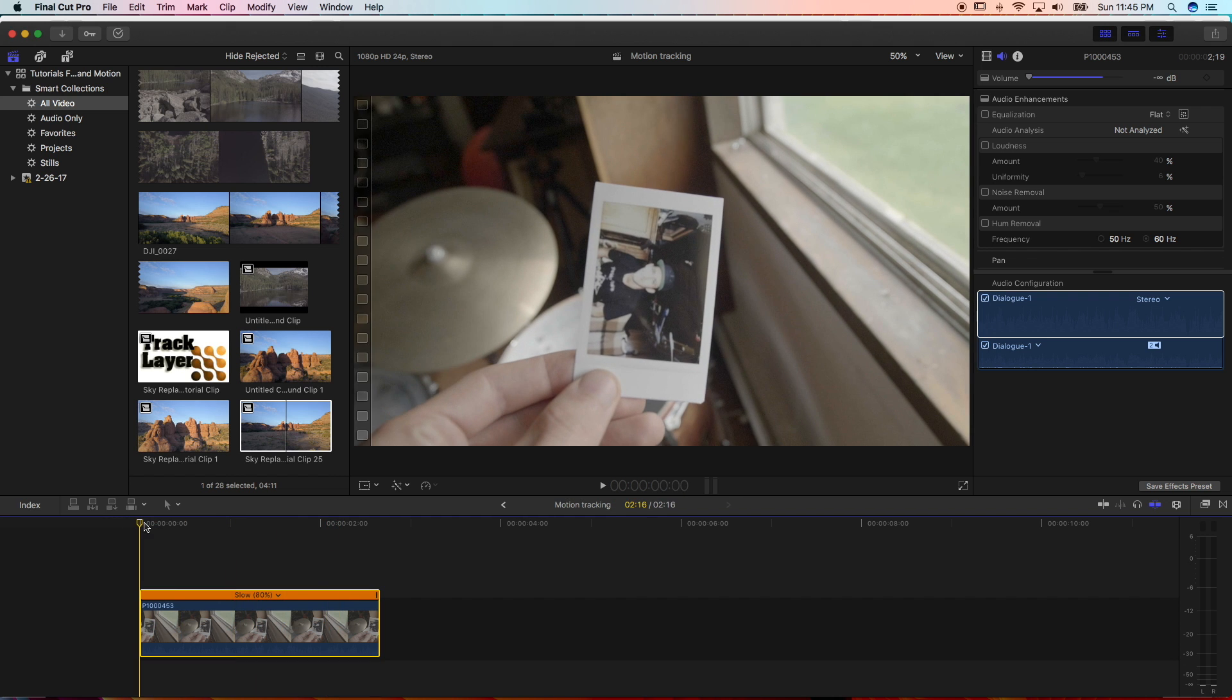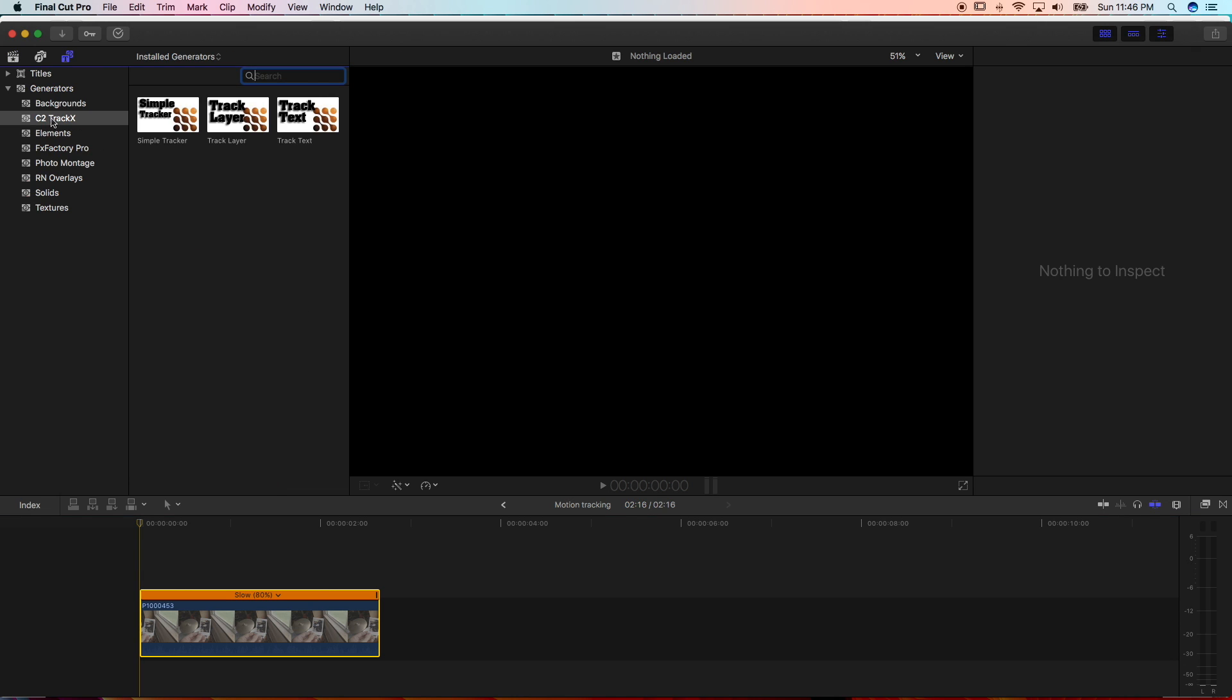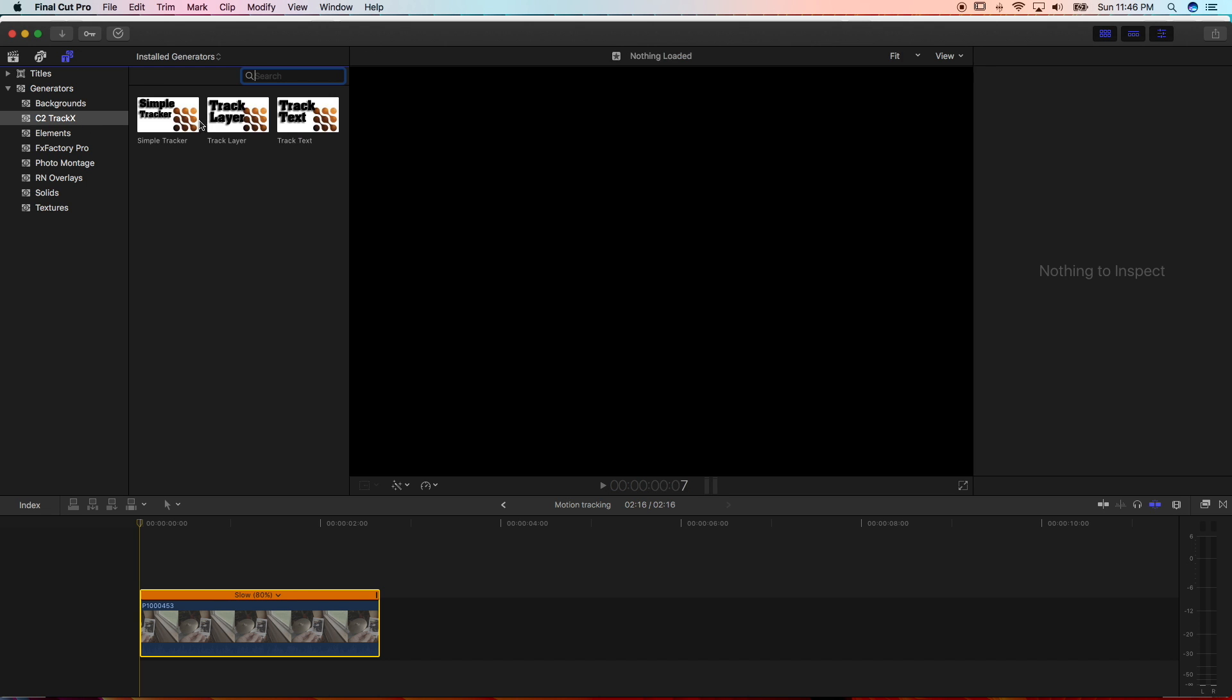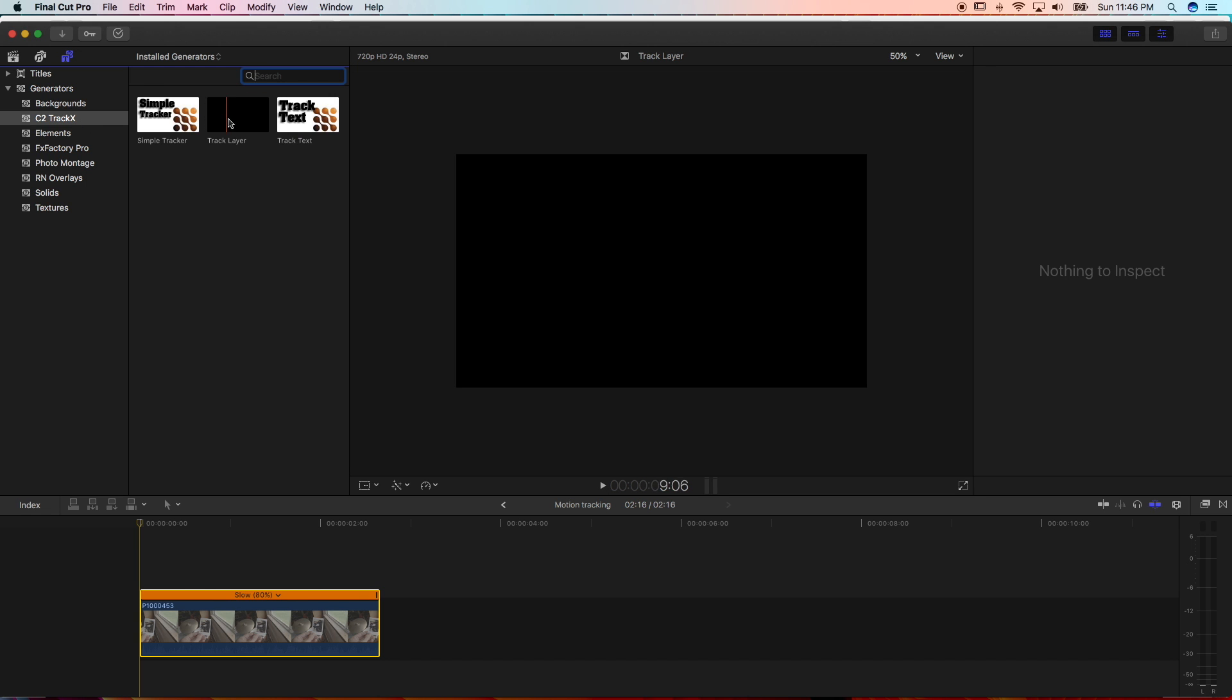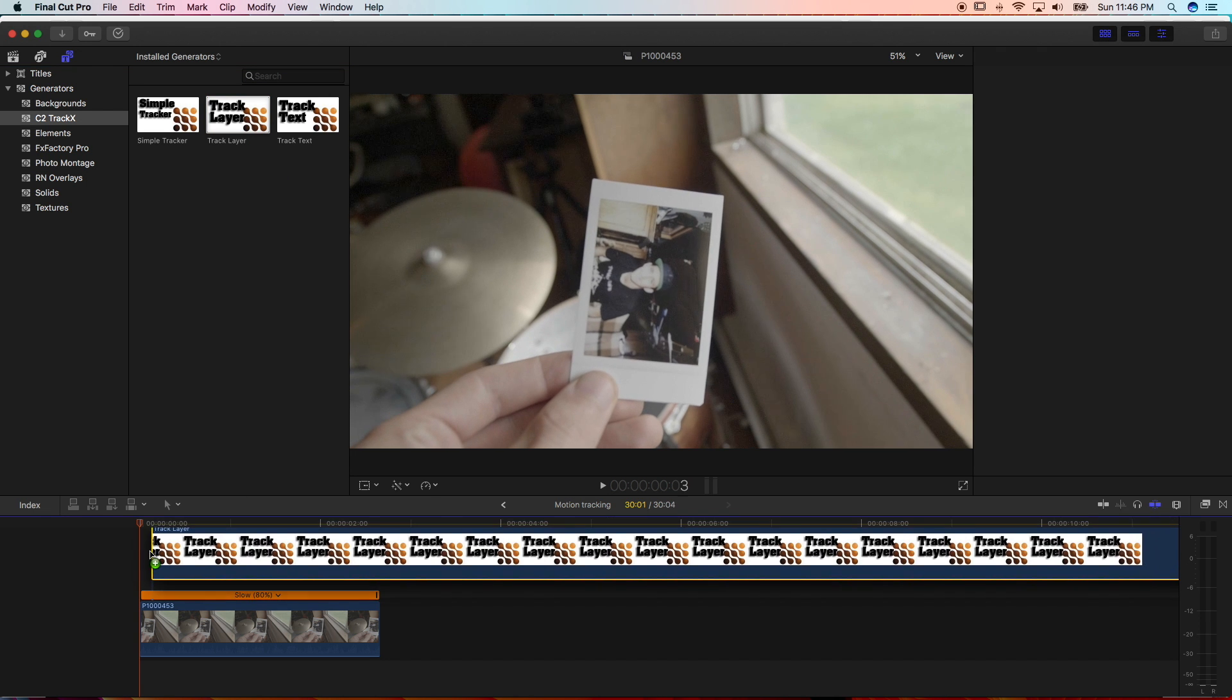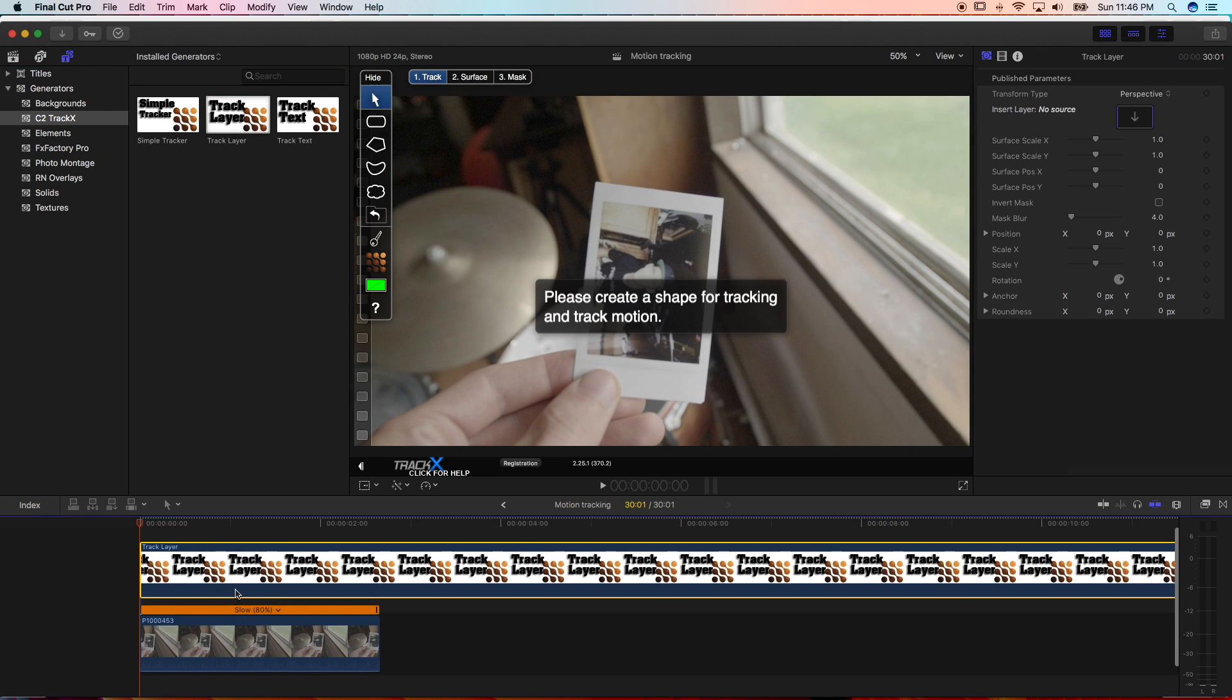So then once you find your clip that you want to motion track, you want to go up to your Generators and Titles. And under C2 Track X, you're going to have some options. And for this technique, you want to use Track Layer. Drag the Track Layer down on top of the clip that you want to do the motion tracking on.